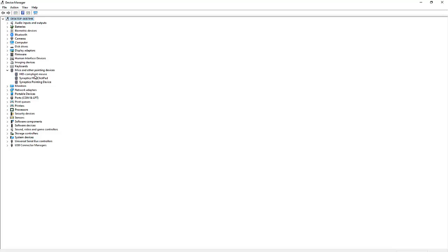First of all we have the mouse, we have the touchpad, and we have our pointing input device as well.